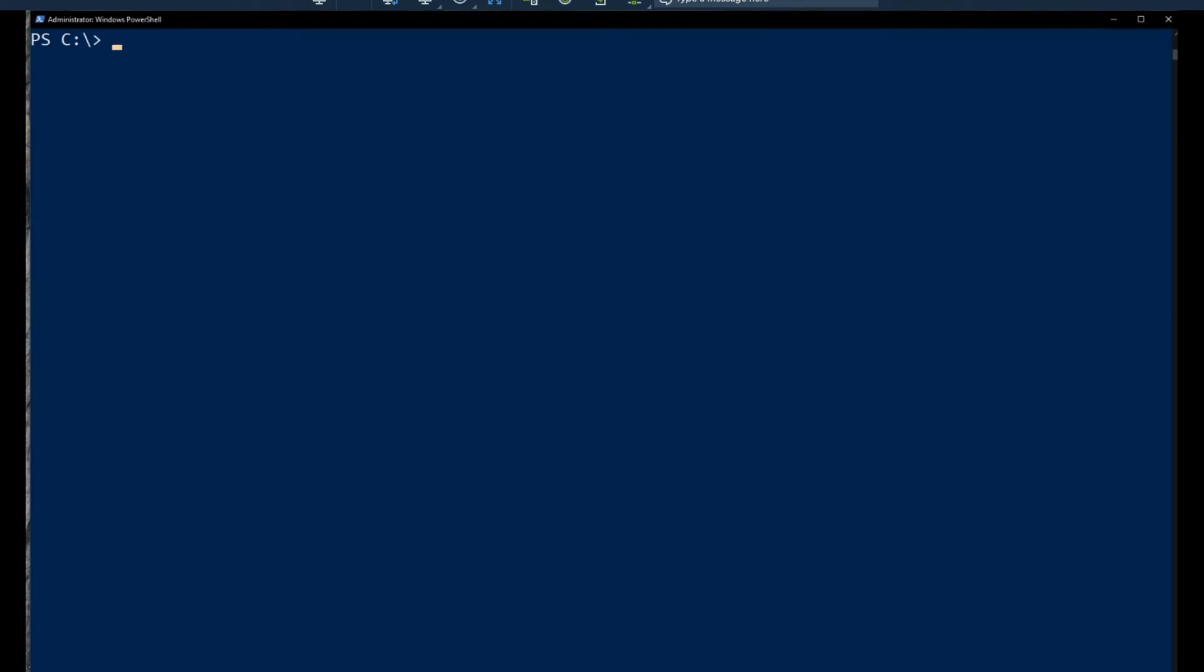Hey everybody. Today we are talking about using the Dism utility in Windows to export Windows drivers. This will allow you to do a fresh reinstall of Windows and not have to worry about going out and searching for drivers after the fact. Let's get started.